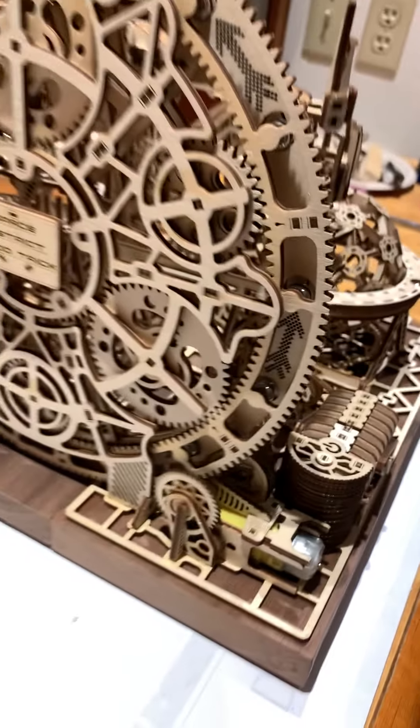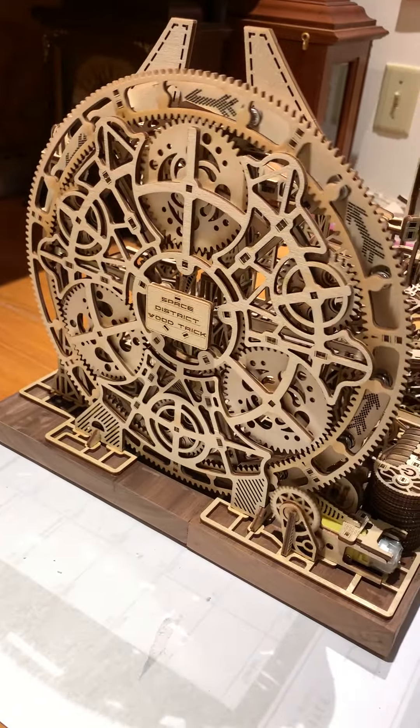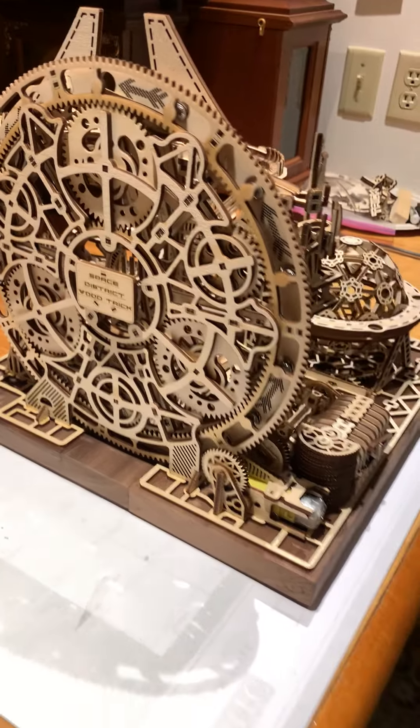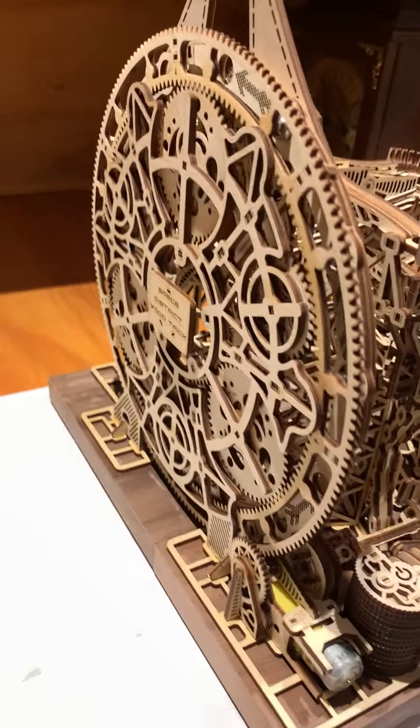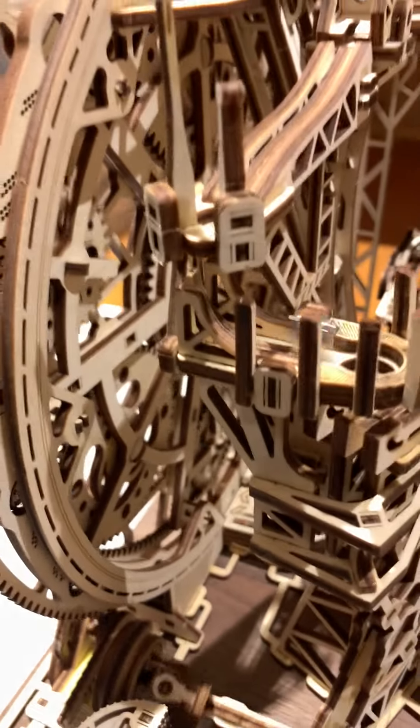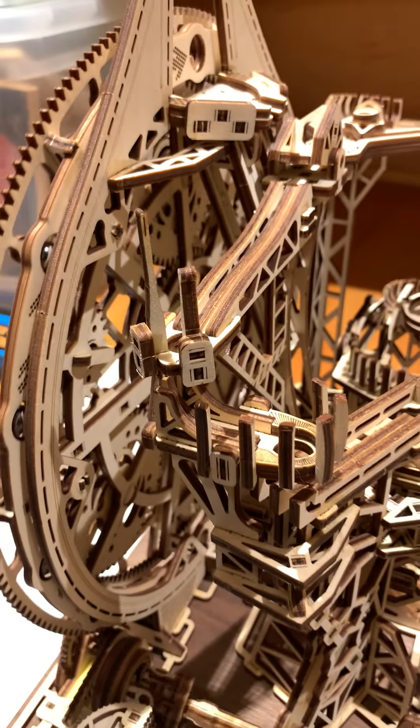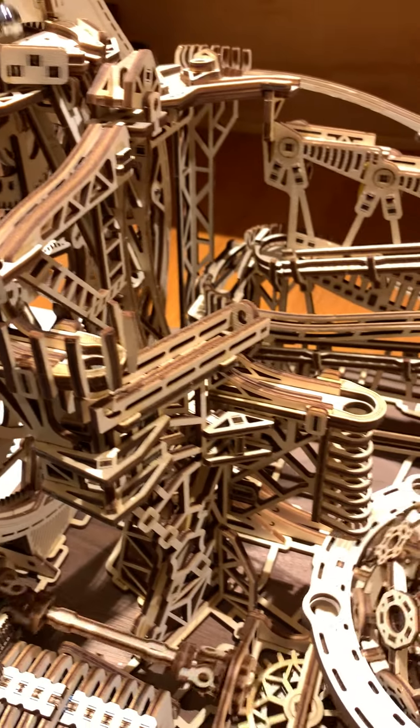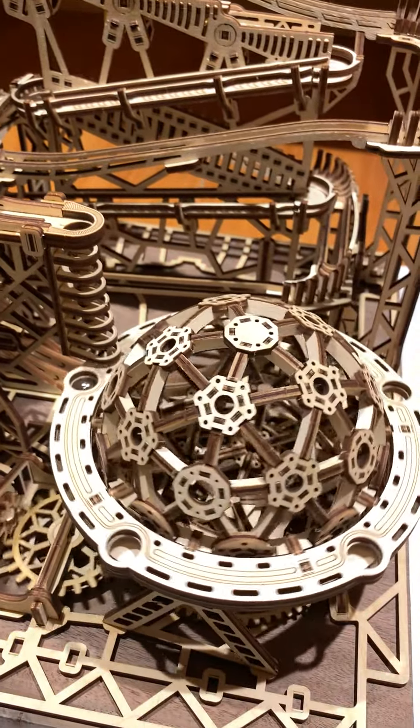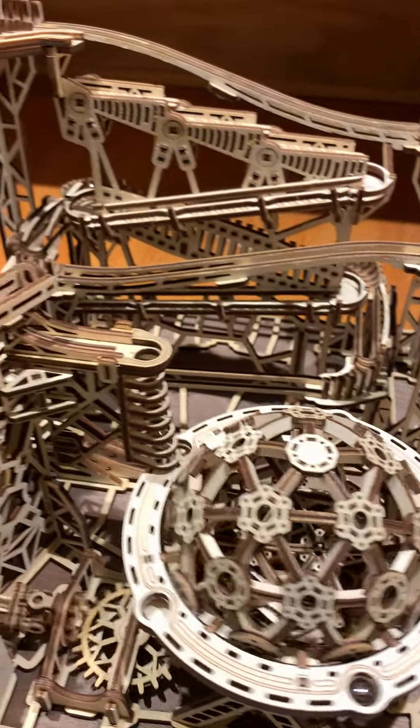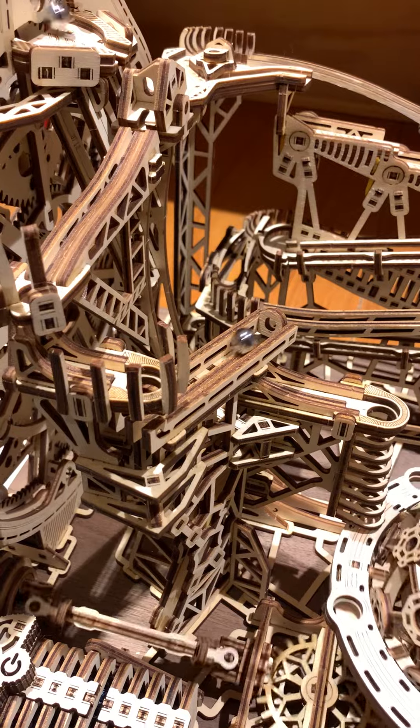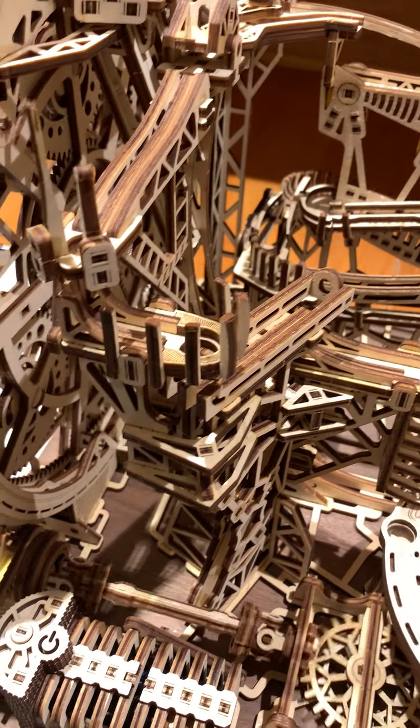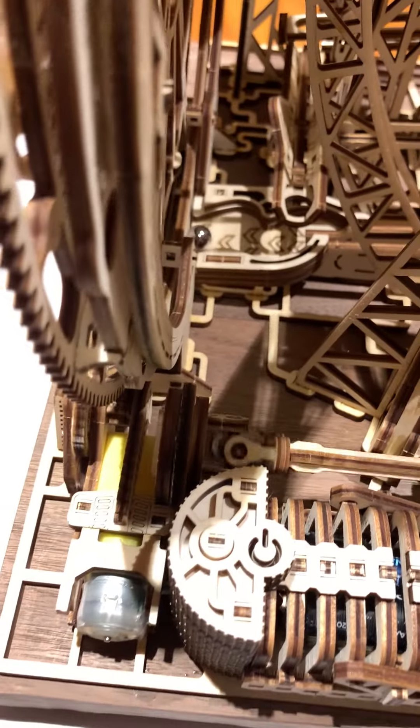Hey guys, what you're looking at here is a marble machine by Wood Trick company consisting of 678 pieces which my son and I built over the last couple of days. I am very pleased with how this thing works. I'm gonna try rotating it here so you can see it from the side.